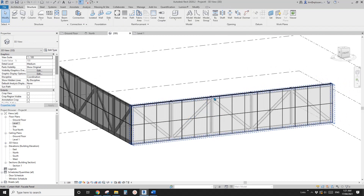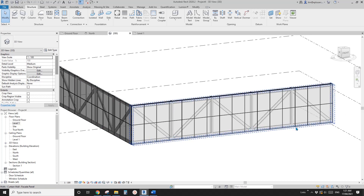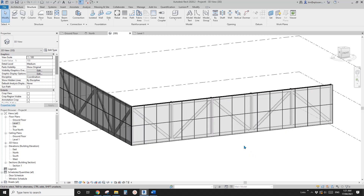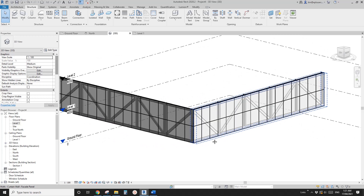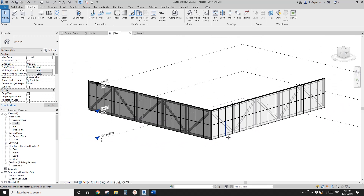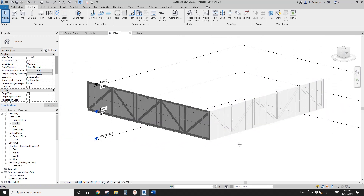Also if you want to, you can create a truss family for this as well, so you can just place it very easily instead of manually placing all these beams and columns. That's it. Thank you for watching. I'll see you next time. Bye.